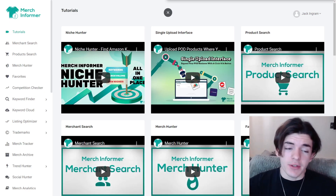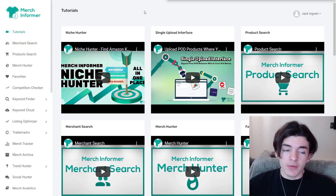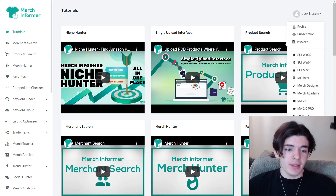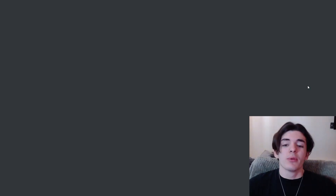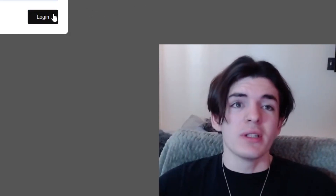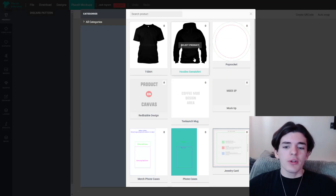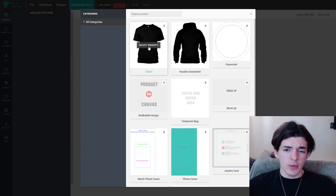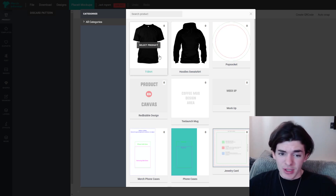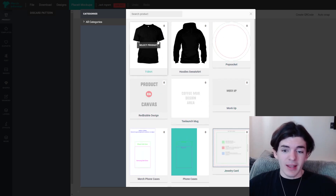Here I am over on Merch Informer. If you want to get to this tool, you go to the top right, click on your name, and then go down and click the Merch Designer tool and it will take you to the Merch Designer page. Then you can sign in and after you sign in you can click your product. I usually click the t-shirt because I design for t-shirts, but they also have other things like Redbubble designs and other things like that.